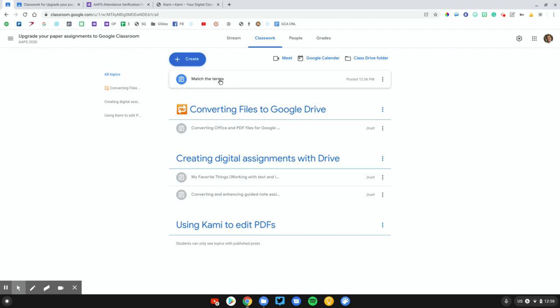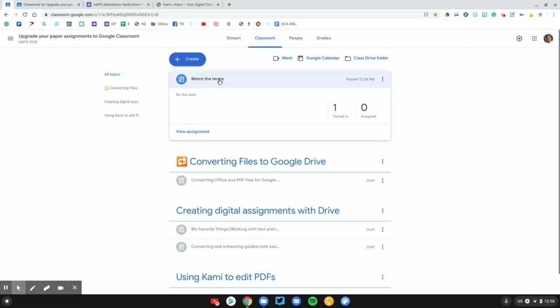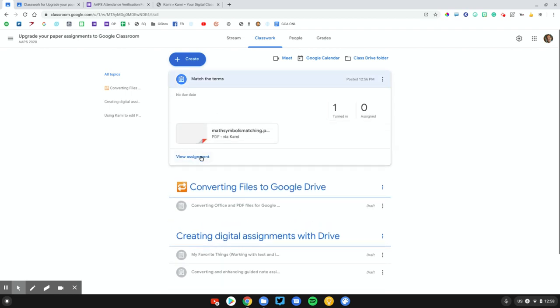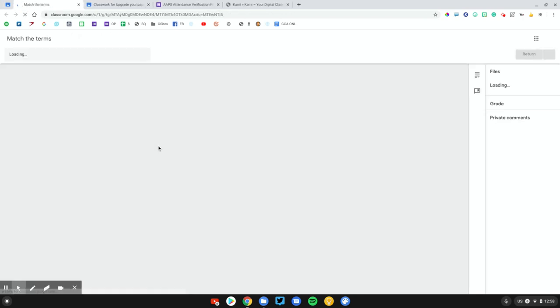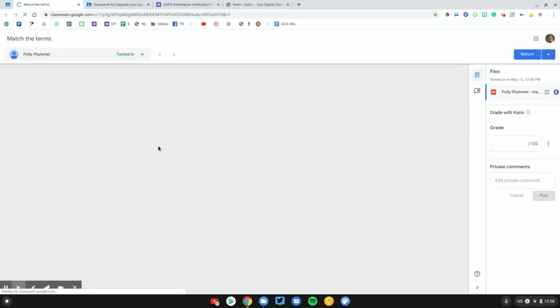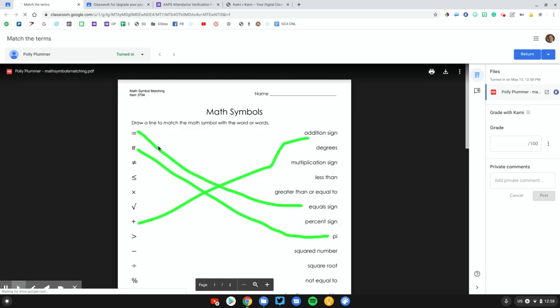Here's our match the terms assignment. We're going to go ahead and view that. Here's our one student. It does say turned in. I'm going to open that up. I'm just going to open up in the normal Google Classroom editing window. And there we go. I can see the students edit.